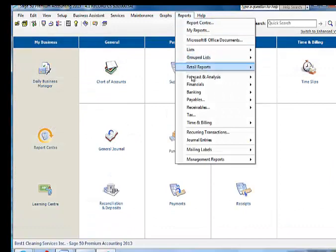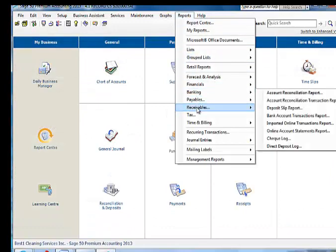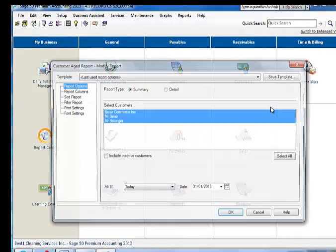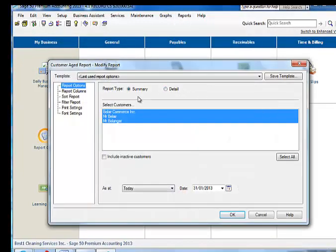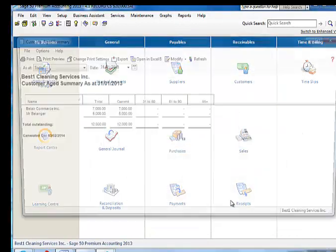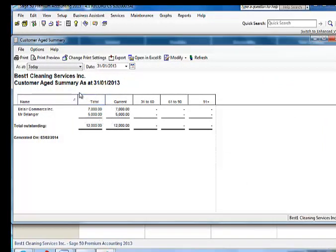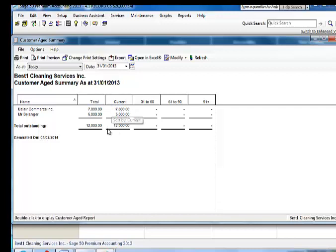If I go to receivables, customer aged. Select all my customers. The total of all my customers is $12,000, which agrees to the control account on the balance sheet. And again, the total amount in the control account, accounts receivable, agrees to our customer aged listing, $12,000. This will always be the case.